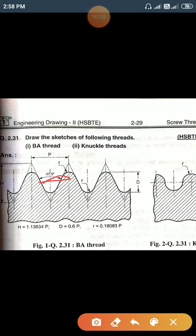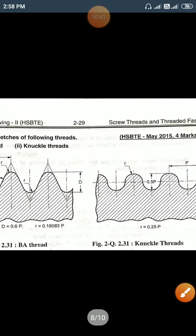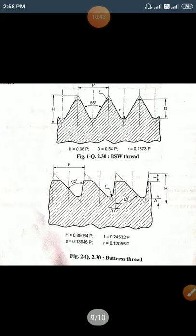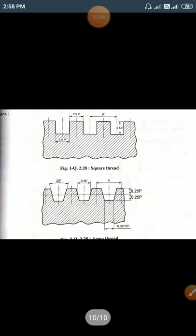Write the angle of Acme threads. The included angle of Acme threads is 29 degrees.